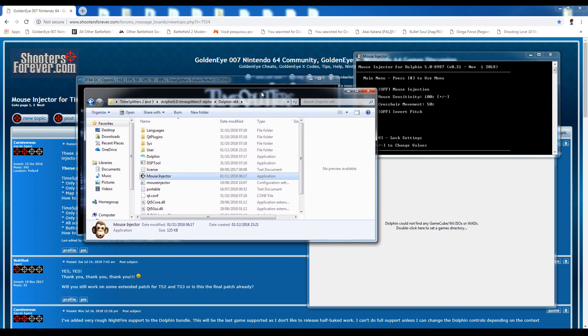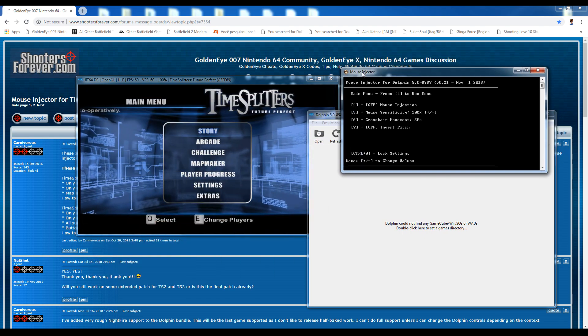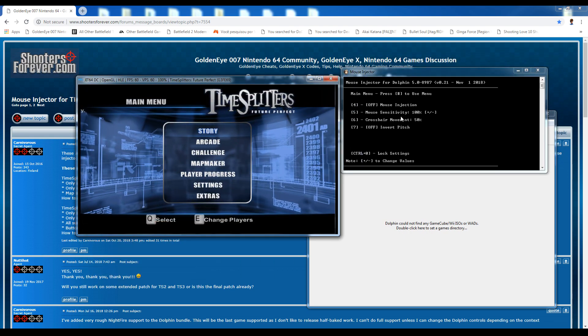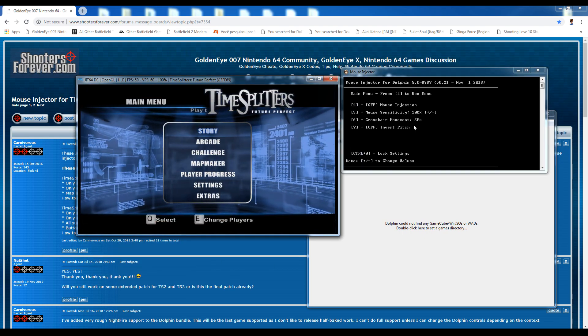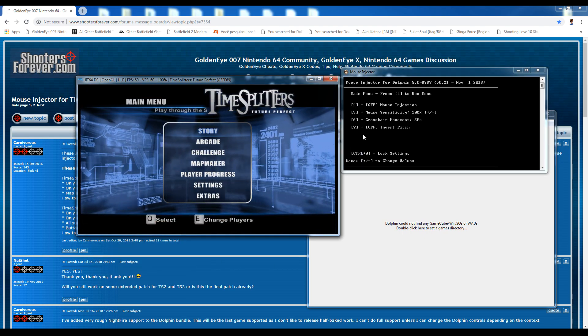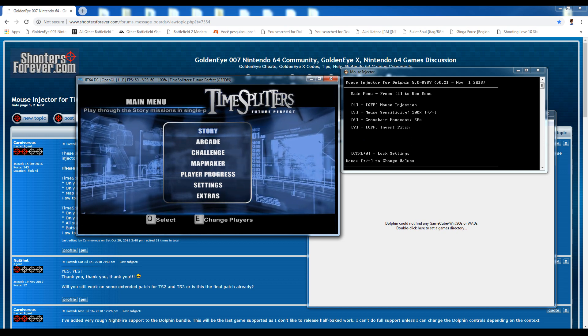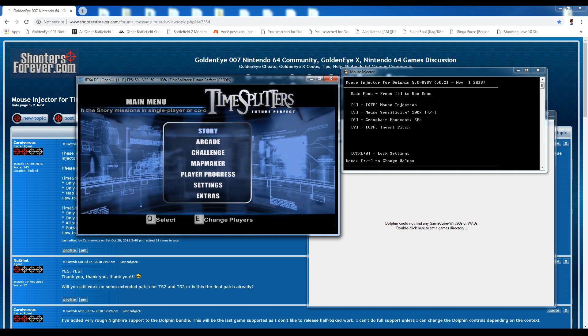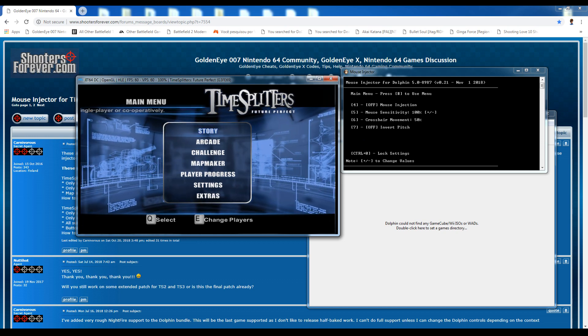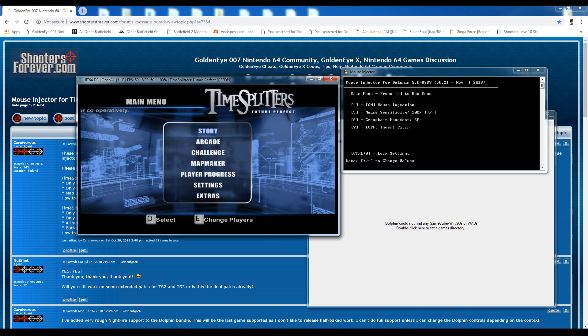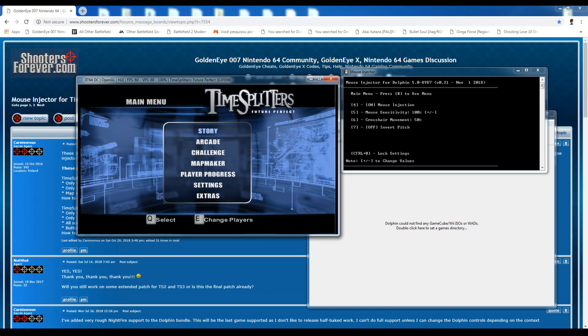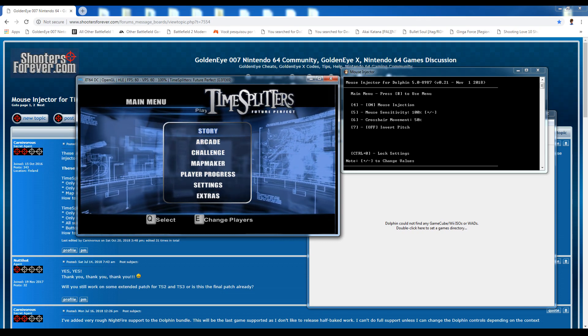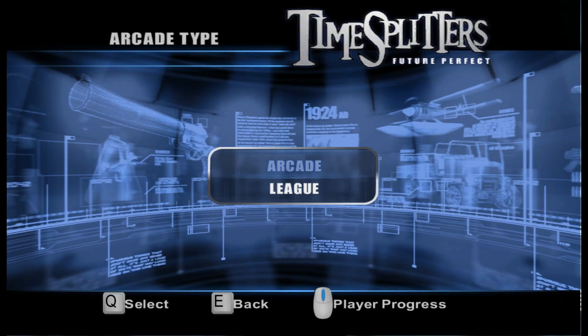A few more settings on the mouse injector for the Dolphin as well. You can change the sensitivity, the crosshair movement. You can invert the pitch. But I don't want to do any of that. So I'm going to actually just go ahead and press F4 now. Just to make sure I'll turn it on. And I'm also going to go full screen. So I'm just going to hit alt and enter.